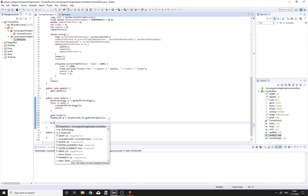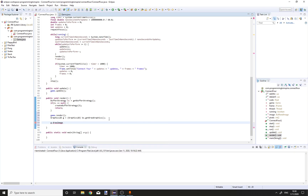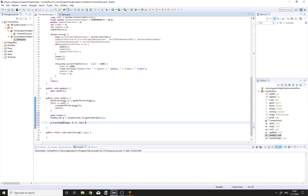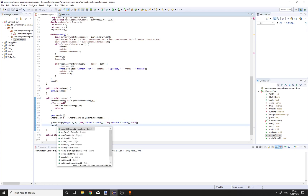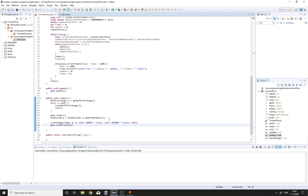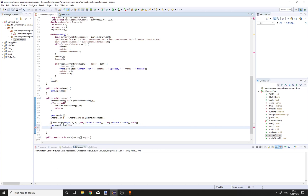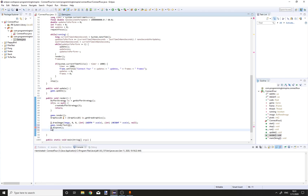Call g.drawImage passing image, 0, 0, cast width times scale to int, cast height times scale to int, and null for the image observer. Then call game.renderText passing the g object. Finally call g.dispose and bs.show.